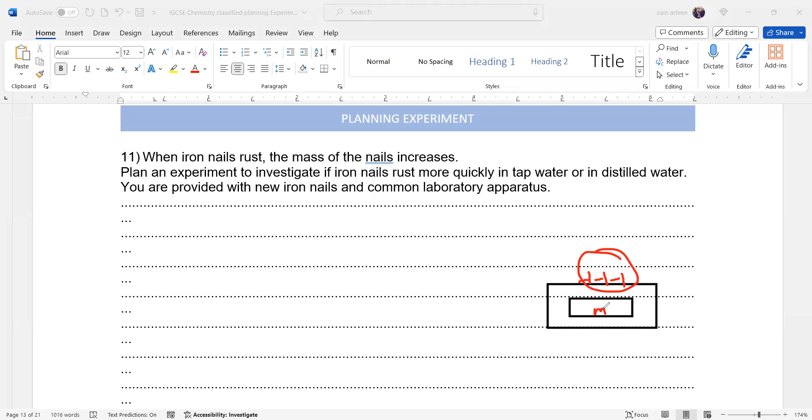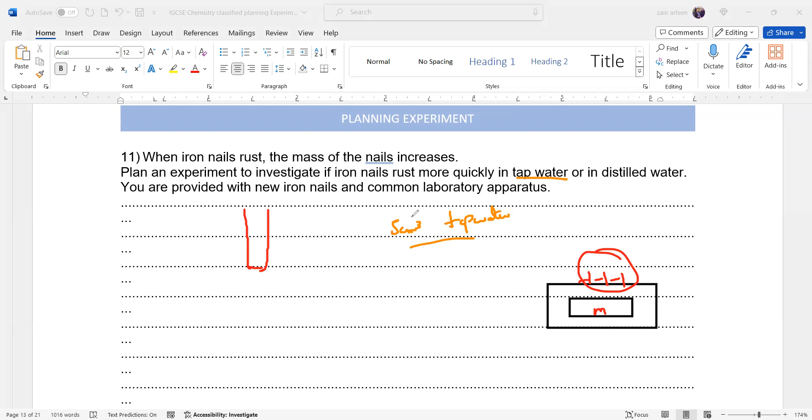Okay, then we'll take a test tube and we fill this test tube, for example, with 5 cm³ of water. First, 5 cm³ of tap water. Which apparatus should I use to measure 5 cm³ of tap water?